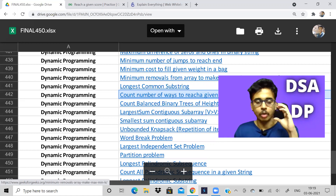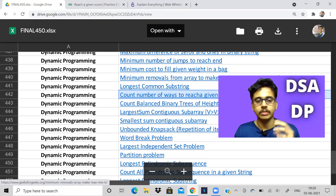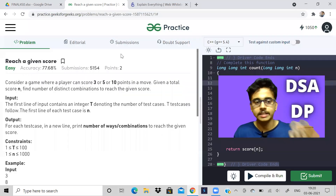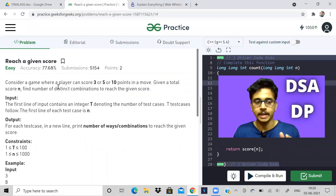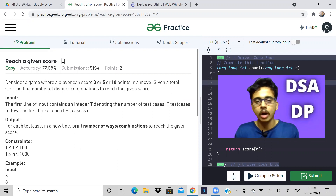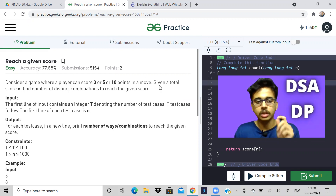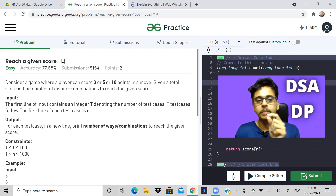the problem statements are written in such a way that we might not even get to know it is going to be DP. So let us read the problem of today: consider a game where a player can score three, five, or ten points in one move. Given the total score N, find the number of distinct combinations to reach the given score.